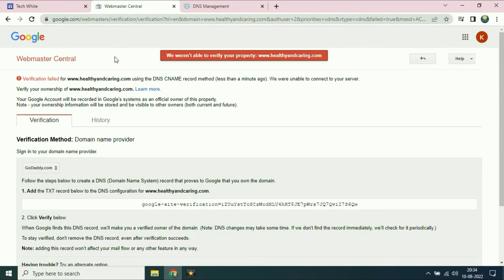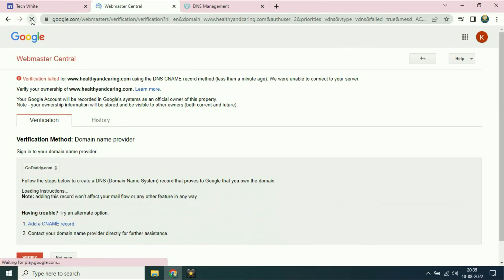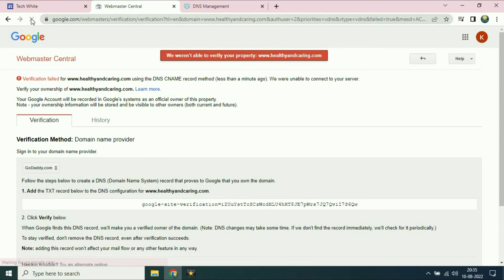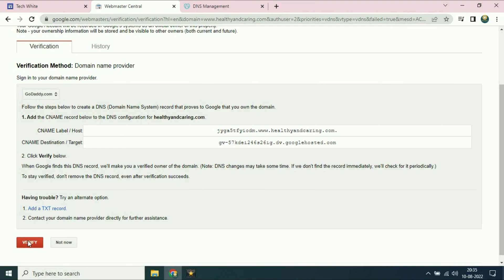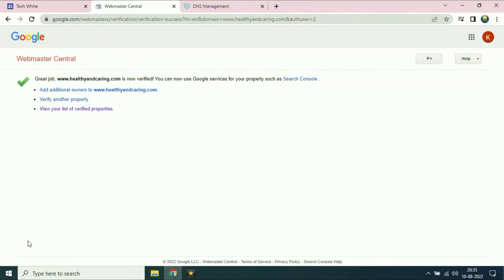Wait for a few seconds and refresh it again. This domain name has been verified successfully.